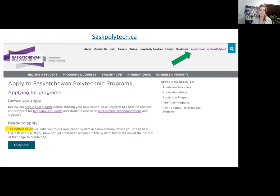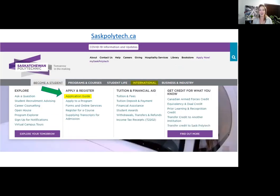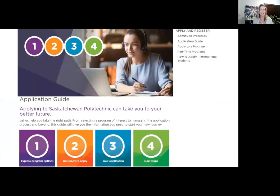On the saspolytech.ca website, there is an Apply Now button in the top right-hand corner outlined with a green arrow. Click that, then click Apply Now again, and you'll be taken to the portal where you create a login and PIN to start the application process. The application takes about 20 minutes to complete, after which you'll be prompted to pay a $75 application fee. Under the 'Become a Student' tab, you'll find the application guide with four steps. If you are an international student, check the international page — it has separate instructions and you can reach them at international@saspolytech.ca.